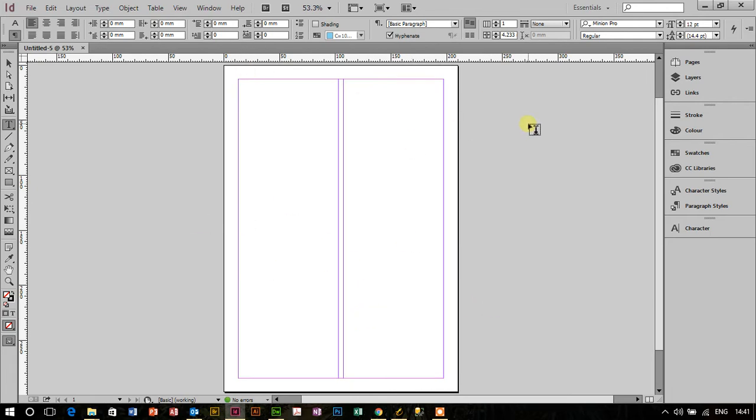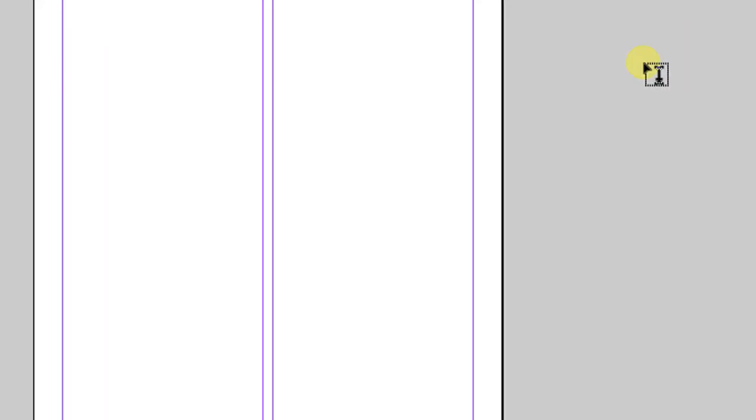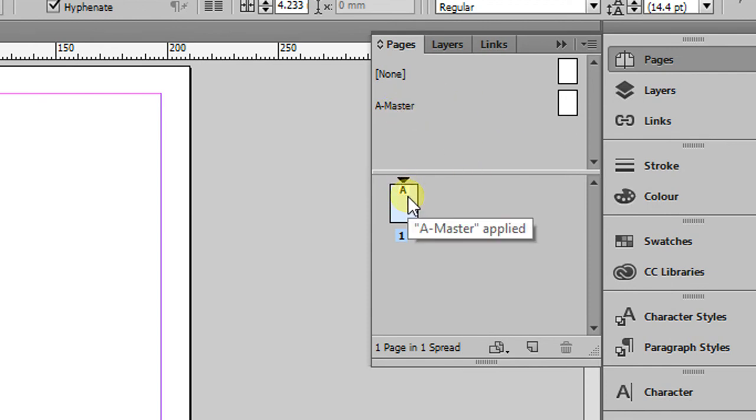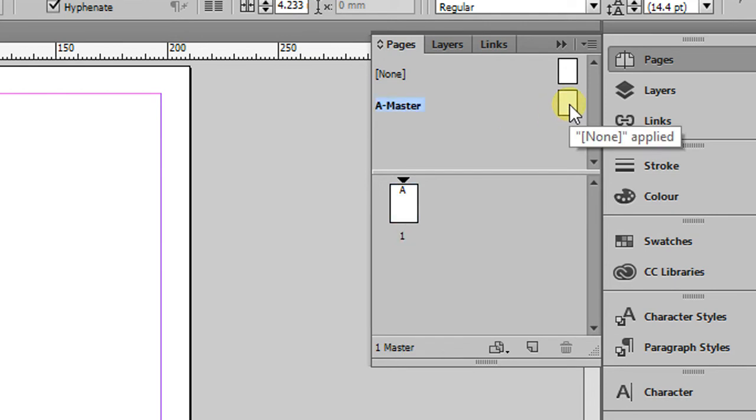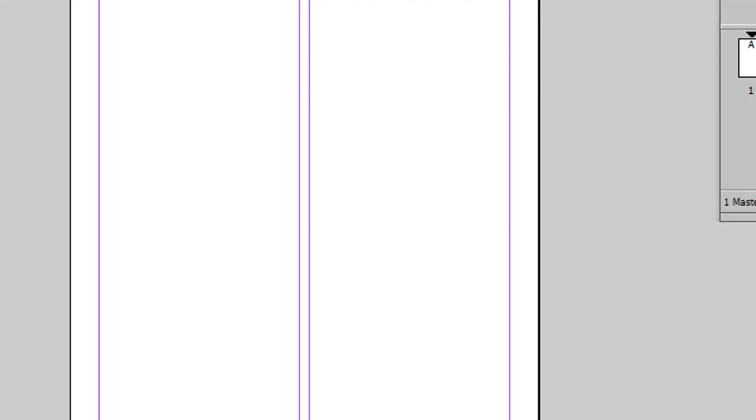So what I'm interested in next is the pages. If I just zoom in and go to the top left here, you can see the pages window. Here I can see my master pages and the pages that are in my document. I'm going to double click on A master and then that allows me to work on the A master page there.